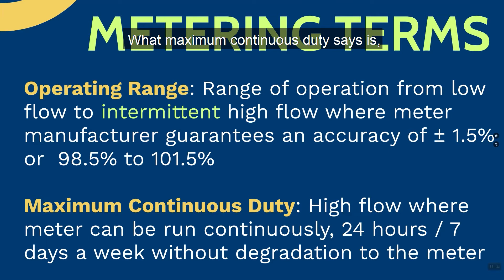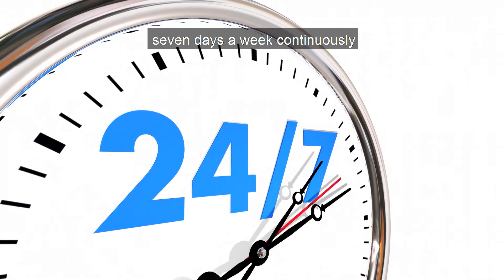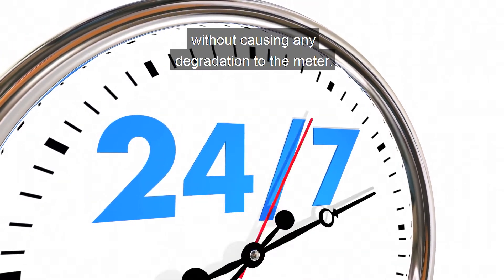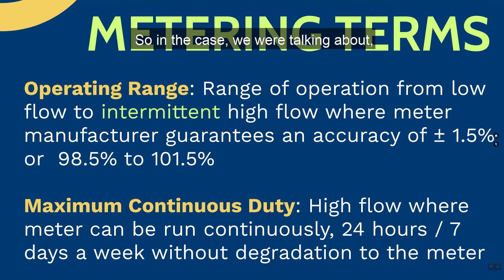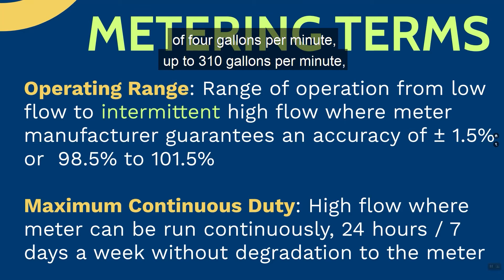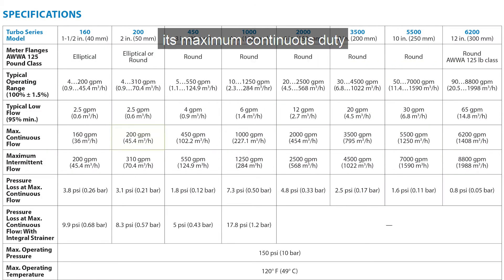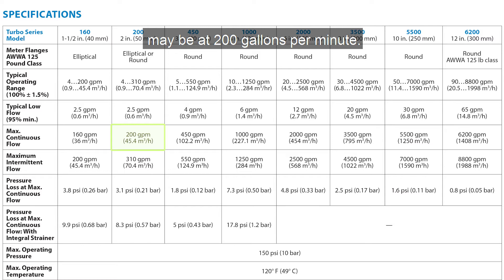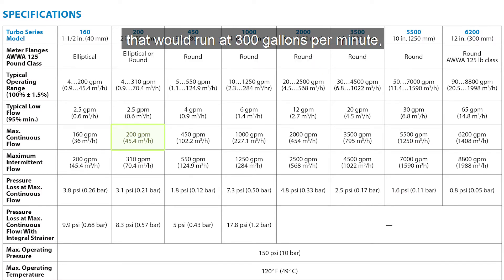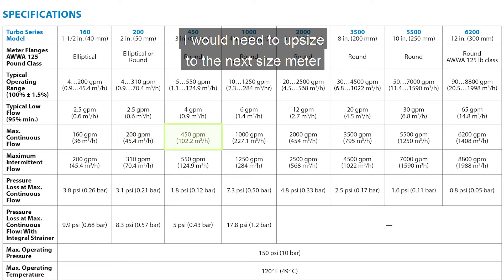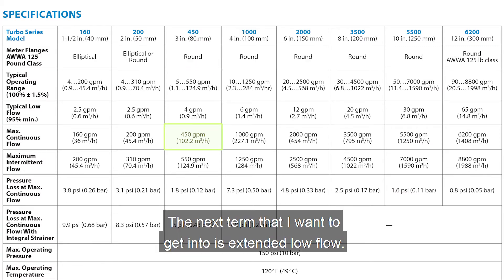Maximum continuous duty is where the meter can run 24 hours a day, seven days a week continuously without causing any degradation to the meter. So in that same example — a meter with an operating range of four gallons per minute up to 310 gallons per minute — its maximum continuous duty may be at 200 gallons per minute. If the application runs at 300 gallons per minute most of the time, I would need to upsize to the next size meter in order to fit that particular application.